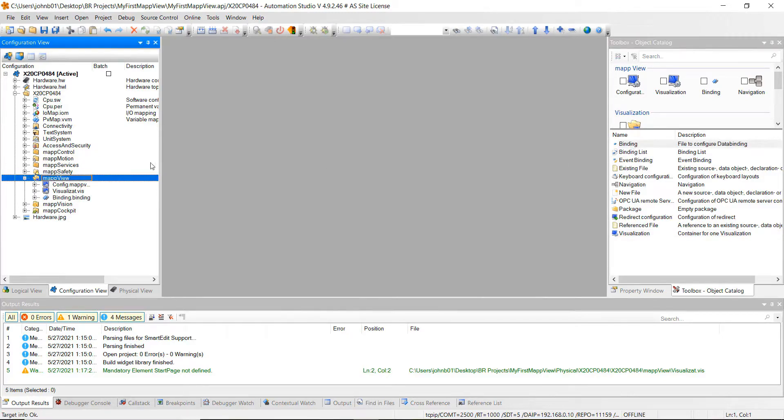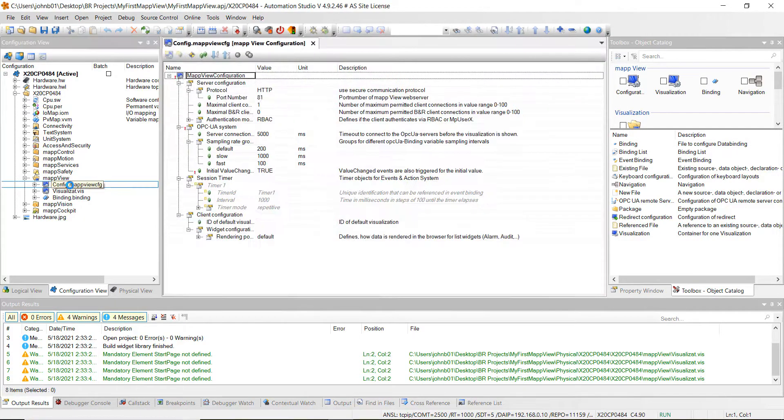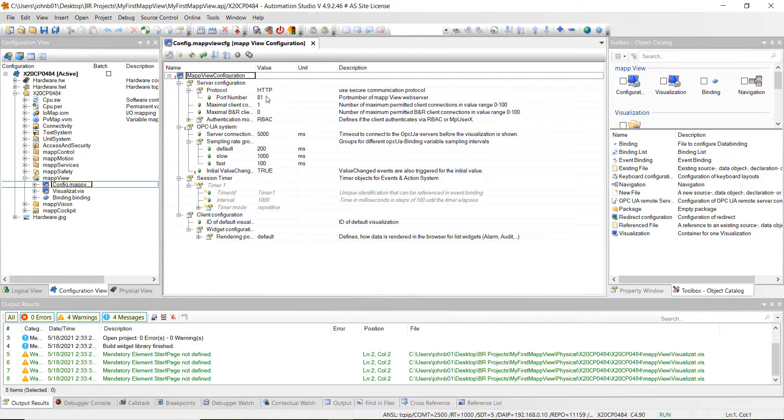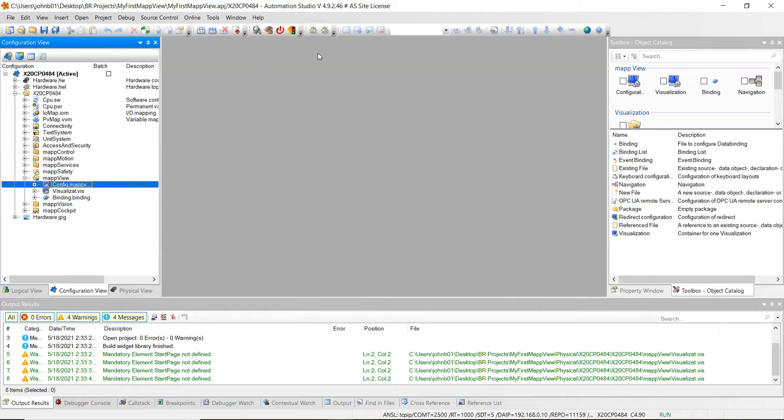Alright, let's dig into these. Go ahead and double click on the config map view file right here. And as you can see the configuration opens up. We just want to double check that we're set to port number 81. And it is set just right to that. So there's nothing we need to do there. Just want to double check it. Go ahead and close out of there.